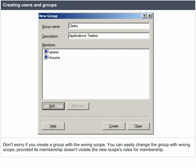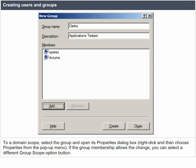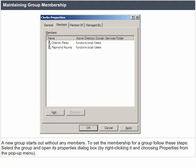Don't worry if you create a group with the wrong scope. You can easily change the group scope, provided the membership doesn't violate the new scope's rules for membership. To change a domain scope, select the group and open its properties dialog box by right-clicking and choosing properties from the pop-up menu. If the group membership allows the change, you can select a different group scope option button.